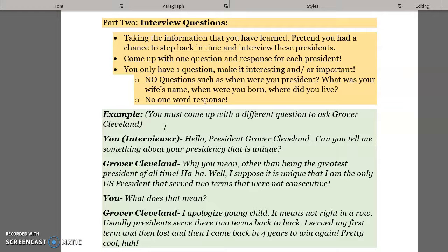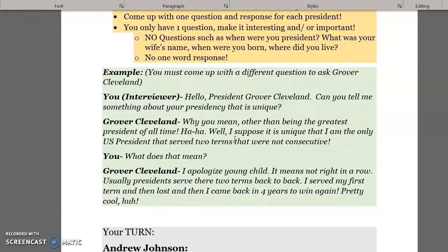No one-word responses. Here's my example dialogue — pay attention. You must come up with a different question for Grover Cleveland than mine. My question: 'Hello, President Grover Cleveland, can you tell me something about your presidency that is unique?' Response: 'Well, I suppose it is unique that I am the only United States president that served two terms that were not consecutive — meaning not right in a row. Usually presidents serve back to back, but I served my first term, then lost, then came back four years later to win again. Pretty cool, huh?'